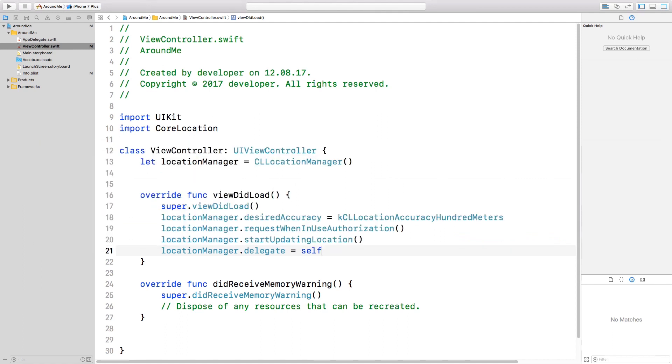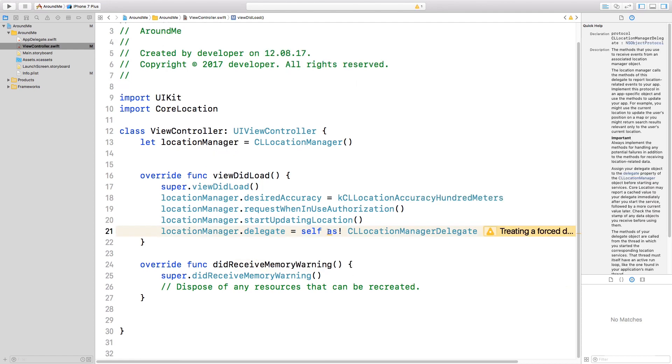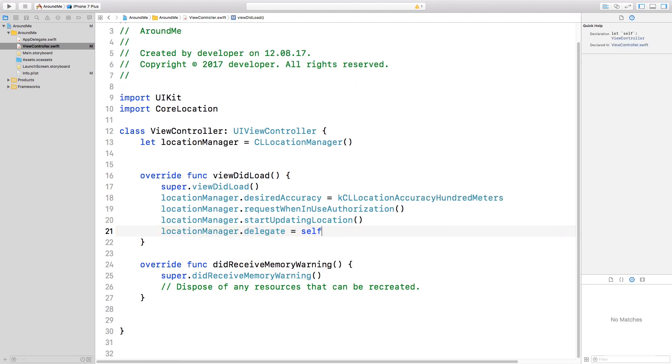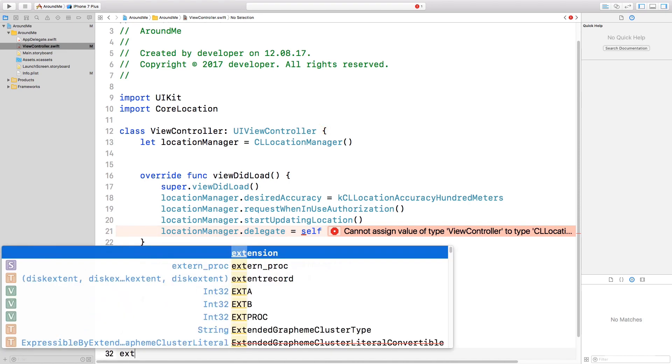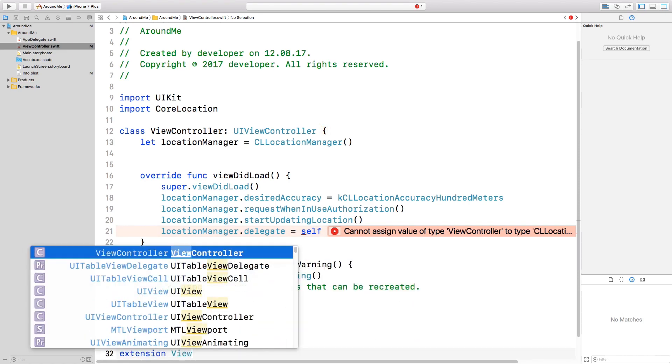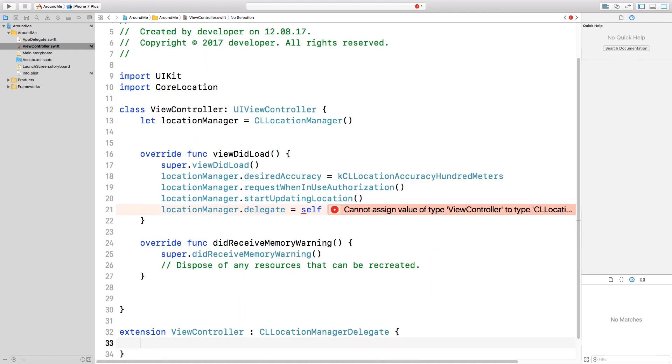We can see now that we have an error, because this class doesn't conform to the CLLocationManager delegate protocol. Let's click on Fix. We still have an error here, because this class doesn't conform to the CLLocationManager protocol. So let's create immediately an extension here. That's enough to fix the error.